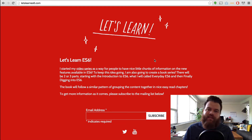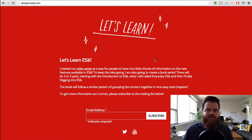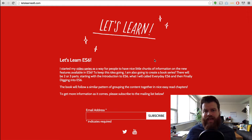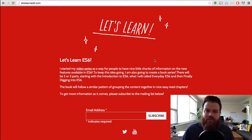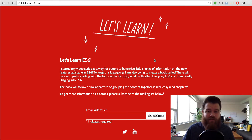I wanted to announce today that I'll be writing a book based on Let's Learn ES6 — so the content we've gone over so far, content we haven't gone over yet, and depending on what happens throughout the year, maybe some ES7 content.